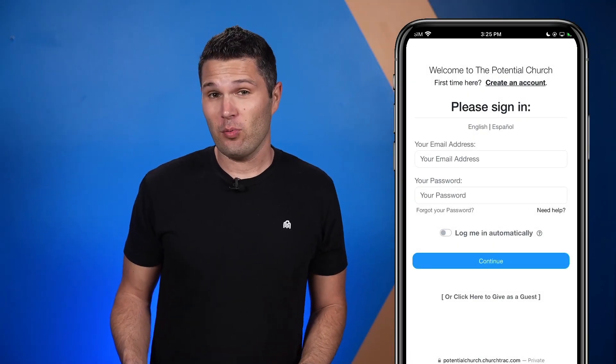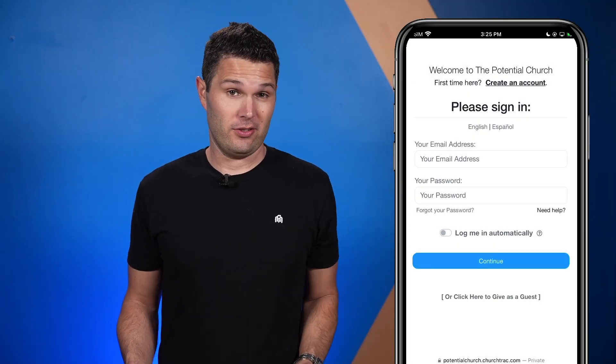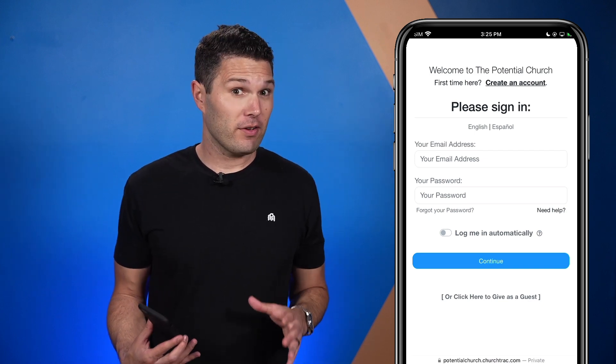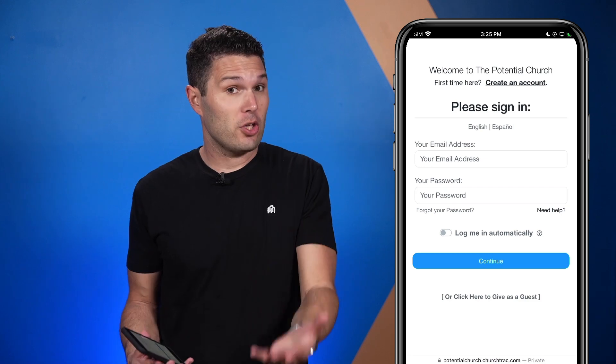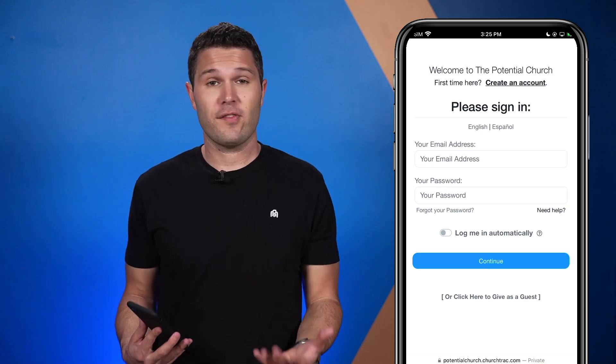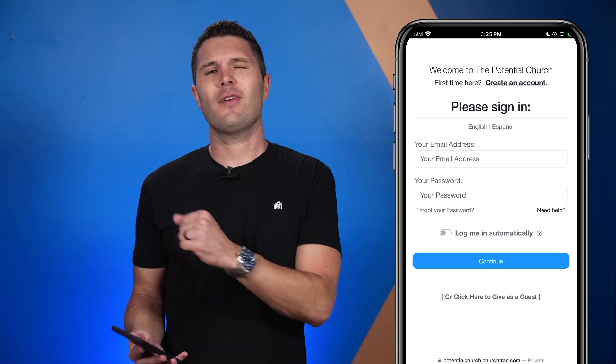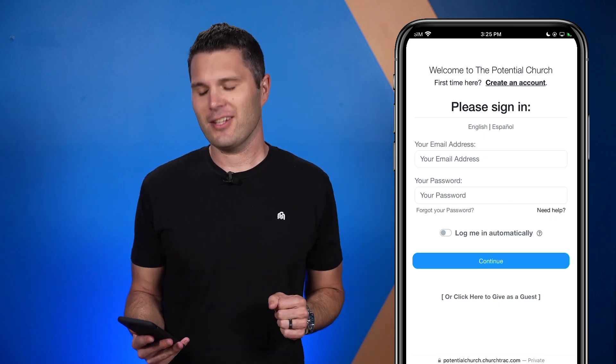Online giving is the number one easiest way to donate to your church, and I'm going to show you how to use it. To access the online giving for your church, your church may provide you with a QR code that you can scan with your phone, or perhaps a button on the church website that takes you right to your online giving.